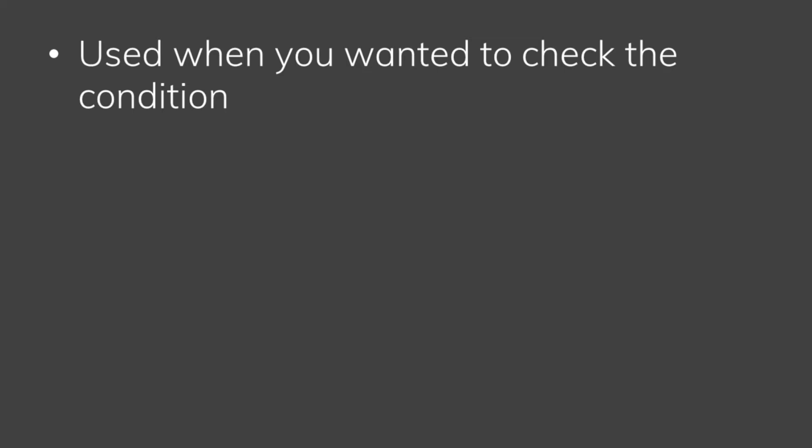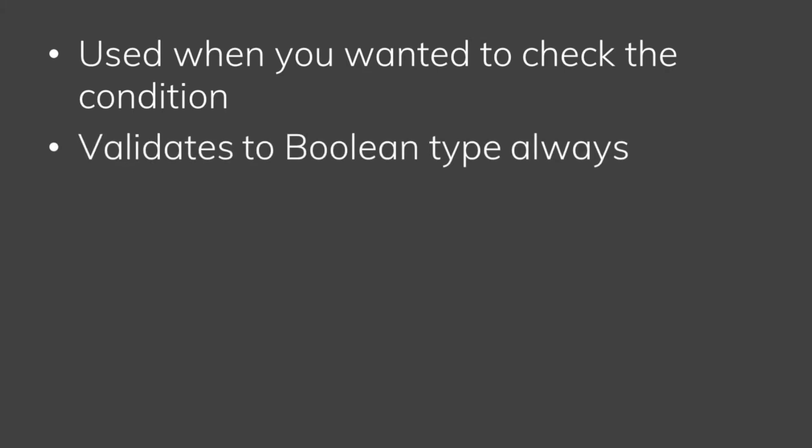We will check conditions using if statements. If statements are used when we start validating true or false.